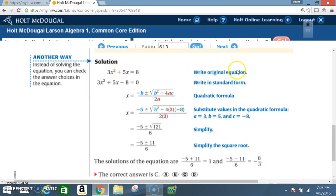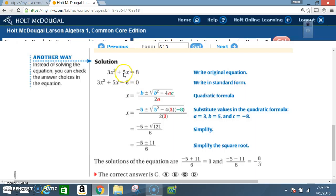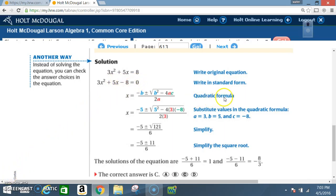Solution: Write the original equation, then write it in standard form. To do that, we must move our 8 to the other side, so the positive 8 becomes a negative 8. That gives us 3x² + 5x - 8 = 0.